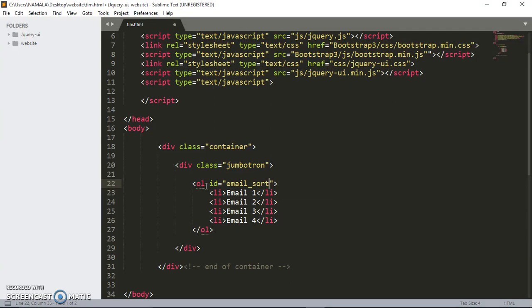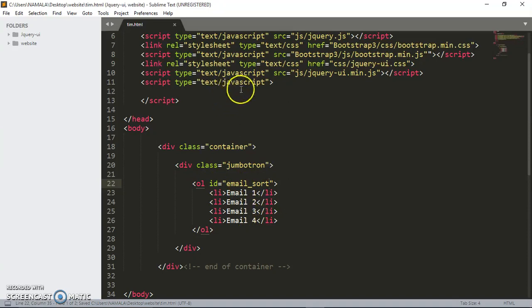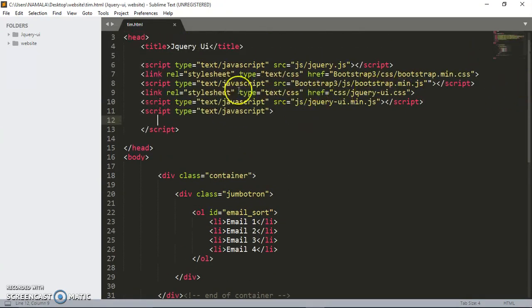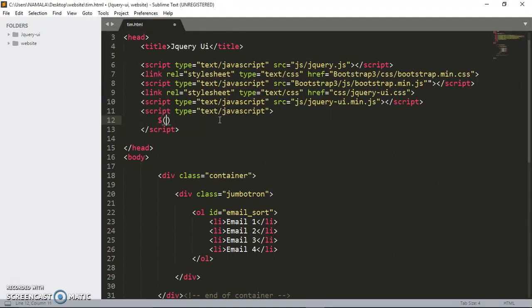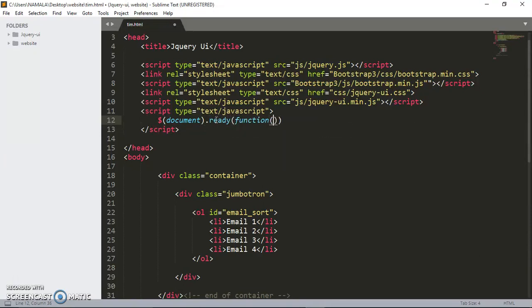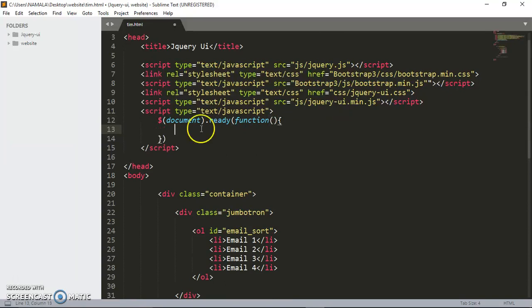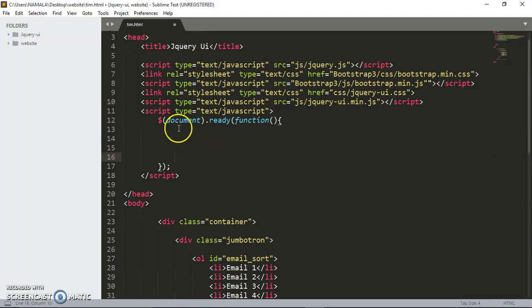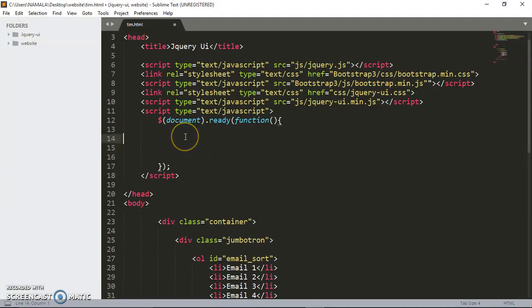I told you this is where I'm going to be writing our custom code. To use jQuery, you have to use this document dot ready function. The reason why you do this is you're telling the browser not to load the document before it's ready.